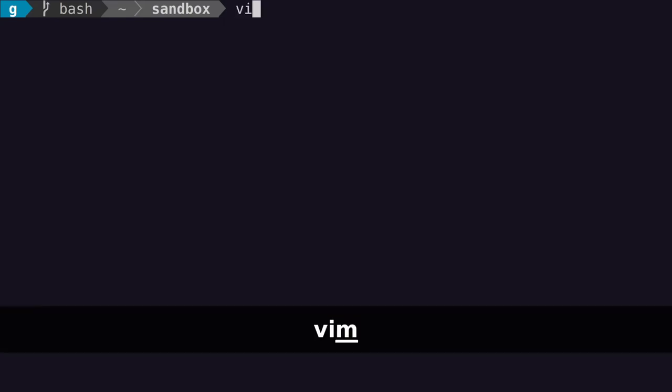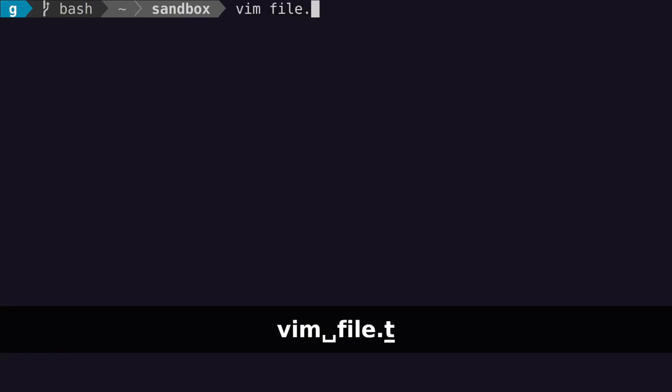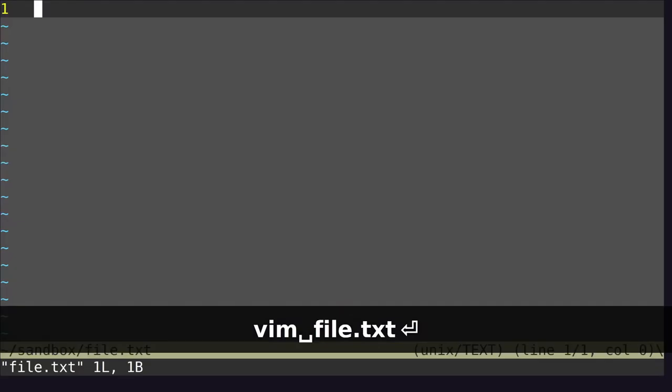I'm going to go through all of the basics of Vim, so open your editor and follow along. To open a file from the command line, type the following: vim, then some file. So I have a file called file.txt, I'm going to open that one.